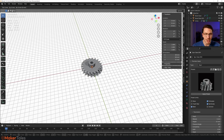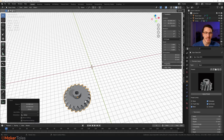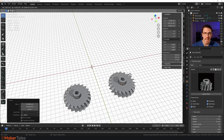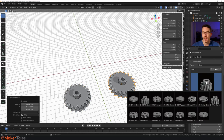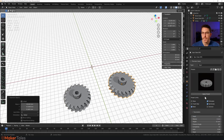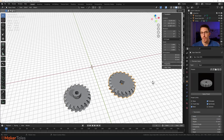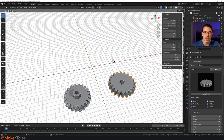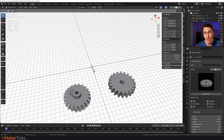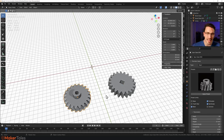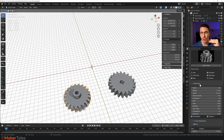Now let's move things around a bit — press G, Shift+Z, move that up, Shift+D, move that there. Let's change this to some other random gear and make sure it changes everything about it. Now let's talk about the actual rigging system. We'll click this gear here.